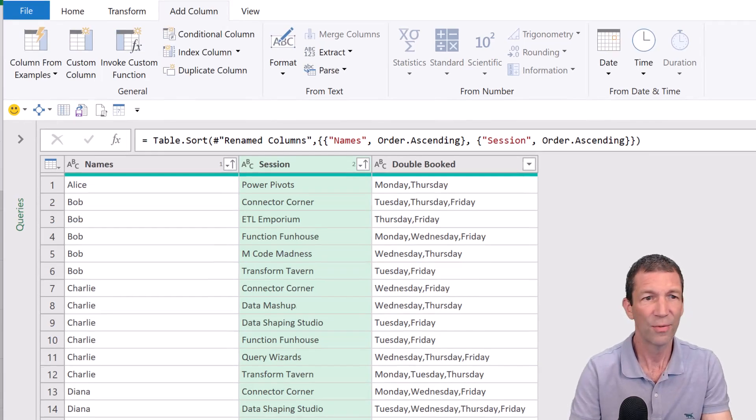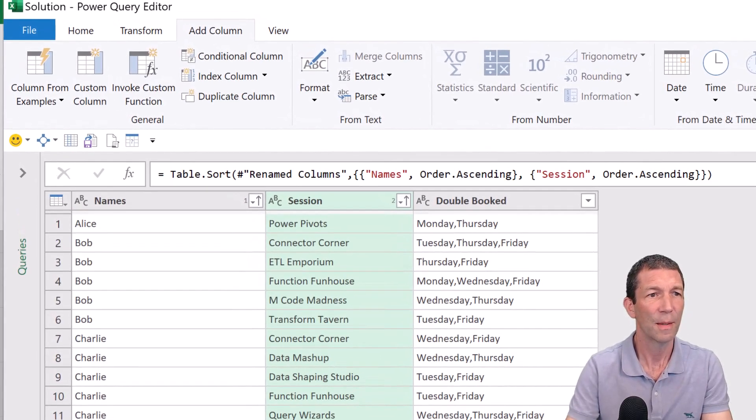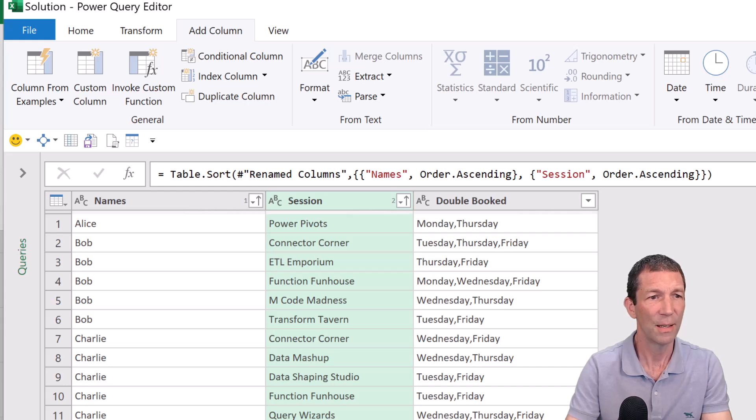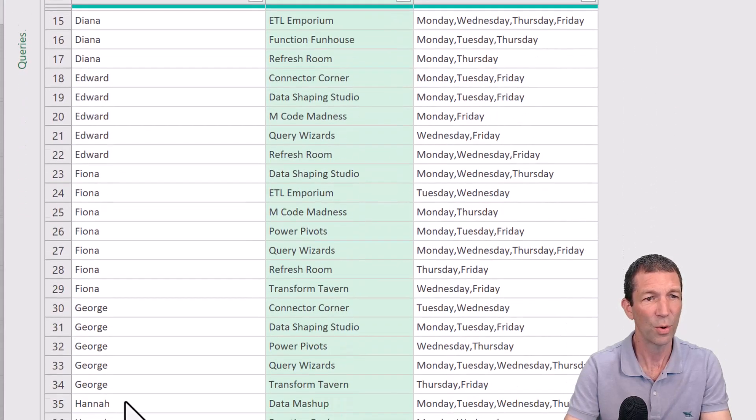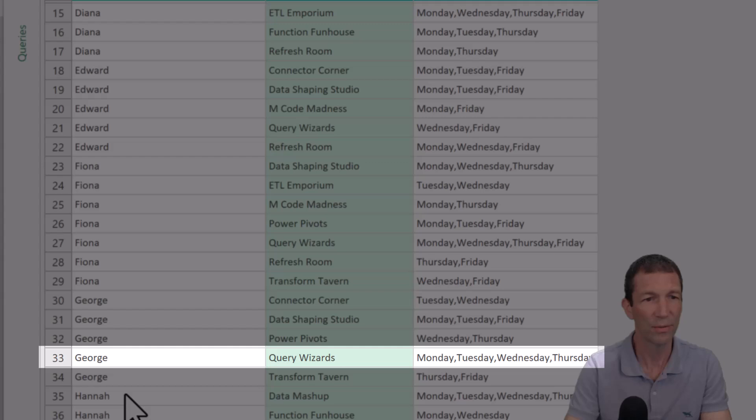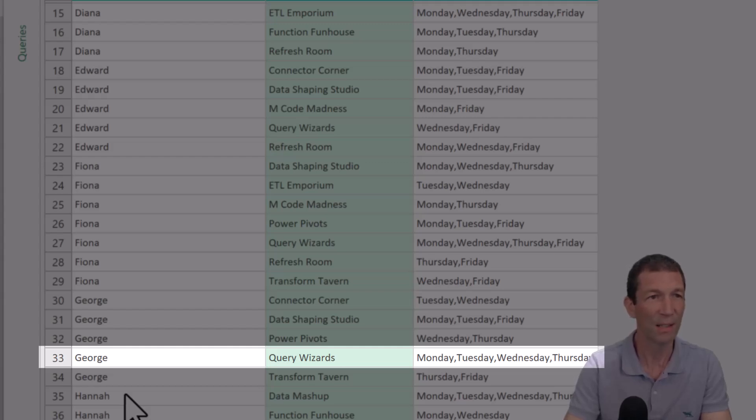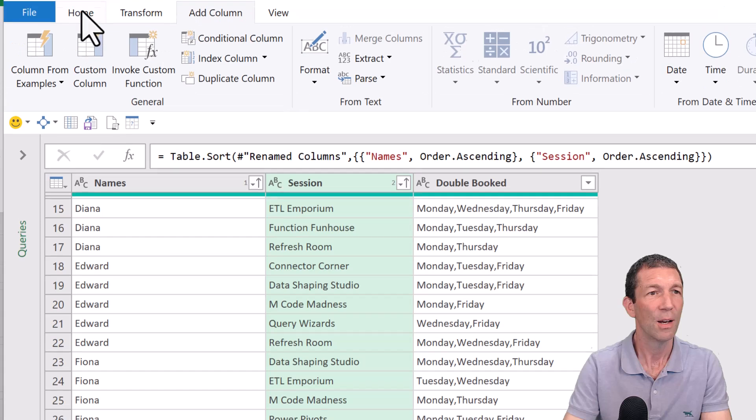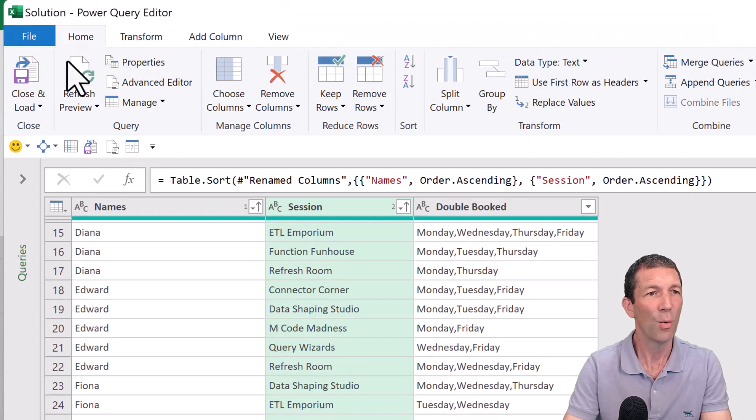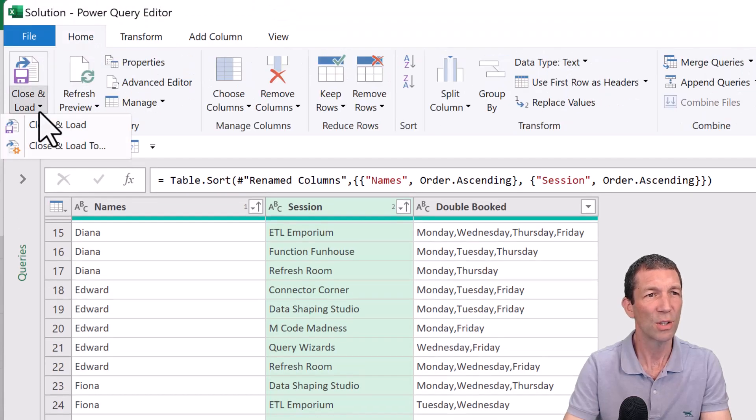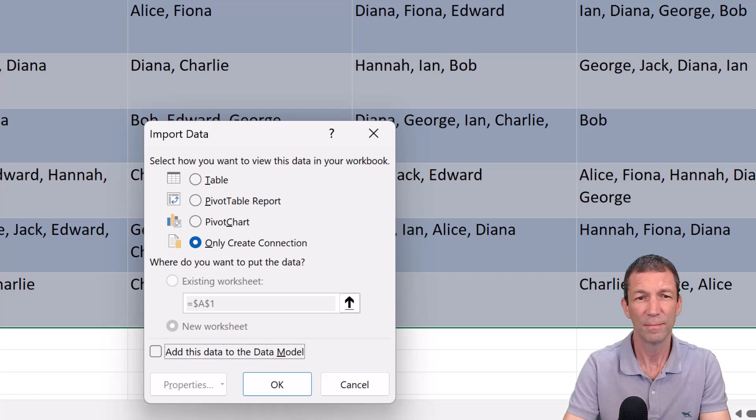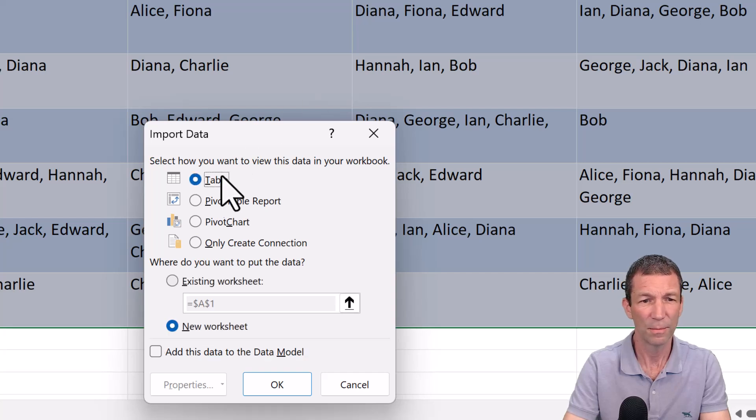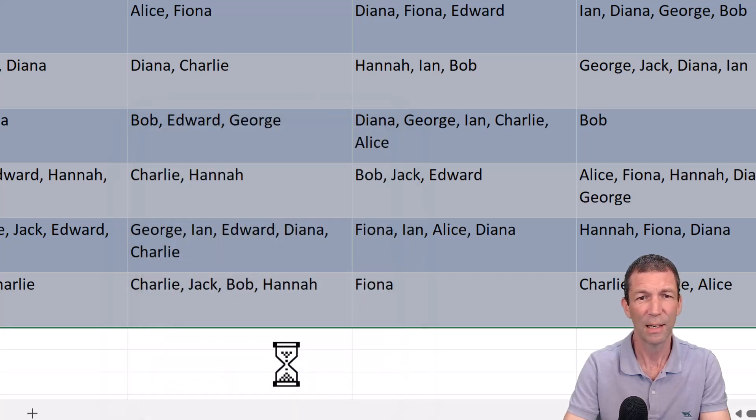Okay. Perfect. Alice, power pivots Monday. George down here somewhere with all sorts of nonsense going on with the query wizards. It's applied for every single day. Home, close and load, load to, table, new worksheet, click OK.